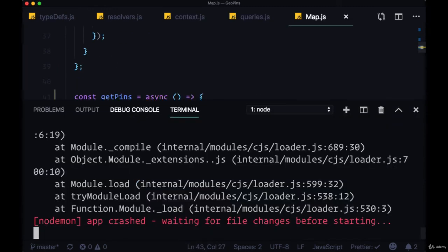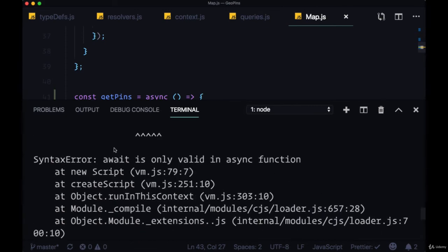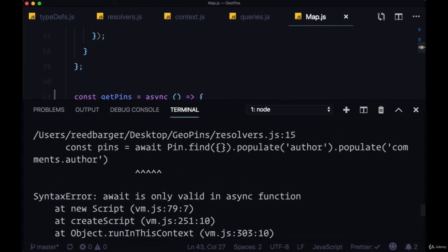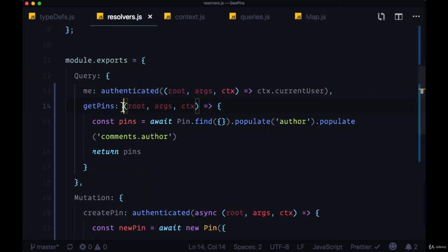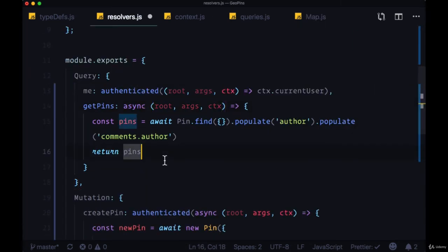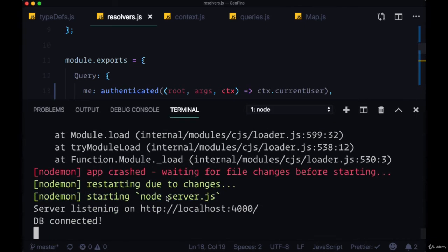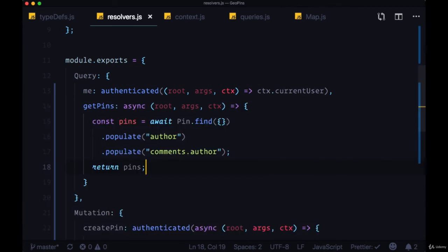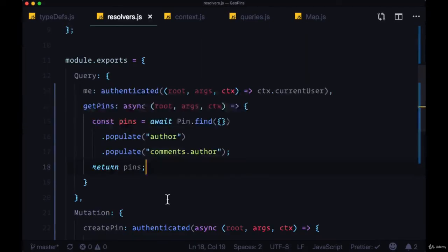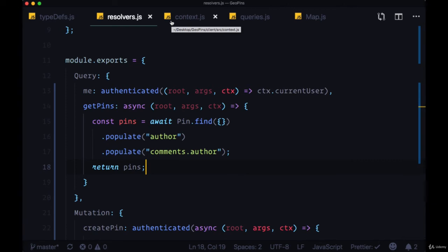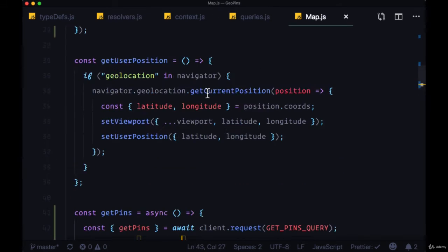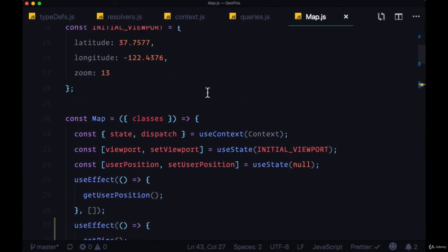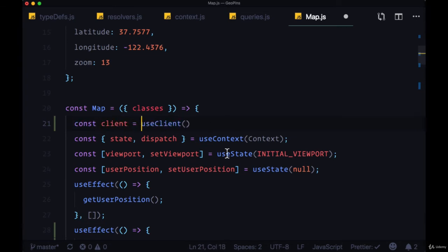And assuming we don't have any errors in our terminal, it looks like there's one. Oh I forgot to make the getPins function async, so once we change that, it looks like we're good. So we'll head back, and hopefully you caught that error as well. Remember that in order to use our client hook within map, we need to execute at the very top useClient, and we get returned to us our created GraphQL client.